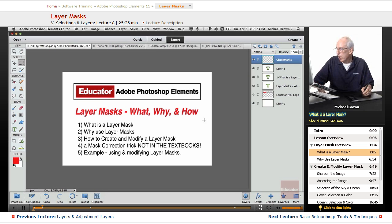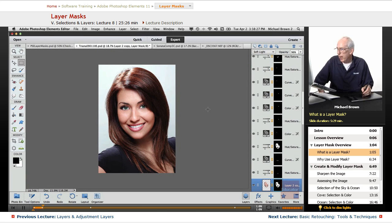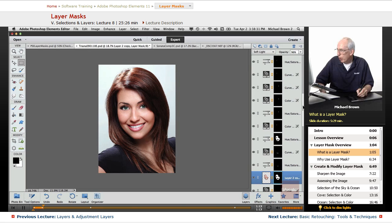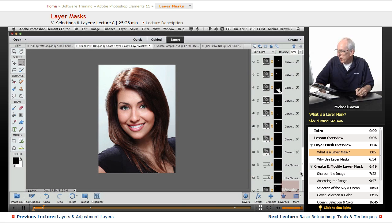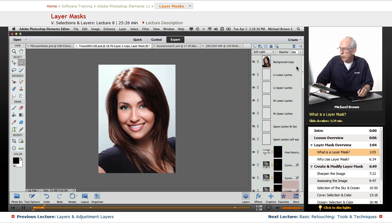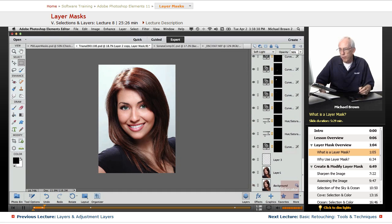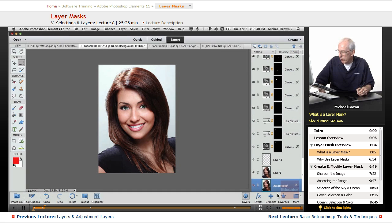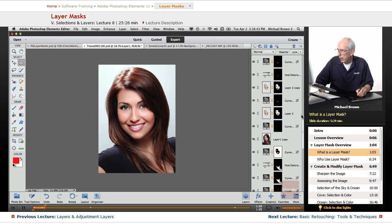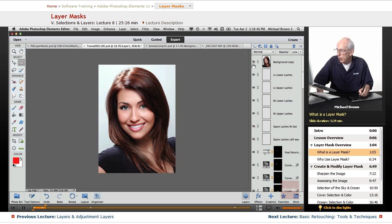So let's get started by what is a layer mask. Let's take a look at this particular image of this young lady. And if you look over in the layers panel, there are a whole lot of layers to this image. There are physical layers, here's your background layer, here's the duplicate of the background layer, and I duplicated it one more time up at the top here, and it's turned off.